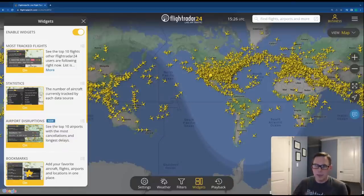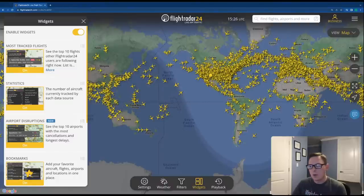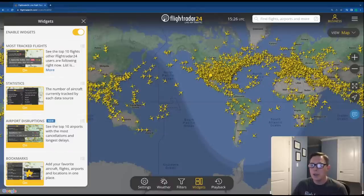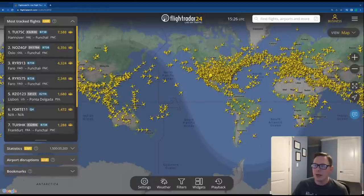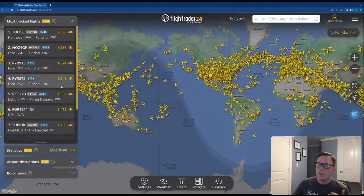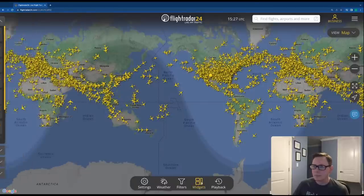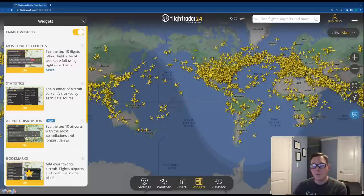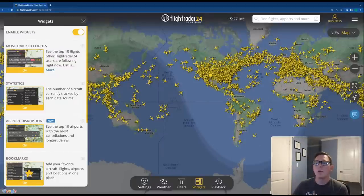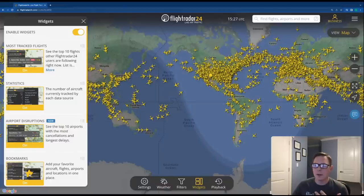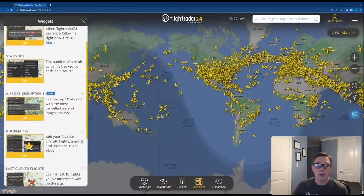Most Tracked Flights tells you exactly what it says — our top 10 most tracked flights, whatever our users are following in mass. Today most of the top 10 are going to Madeira because it's been very windy — it's always interesting to see those aircraft trying to land safely in the crosswind. Statistics tells you how many aircraft you're seeing on the map and how many we're tracking in total, broken down by data source: terrestrial ADS-B, space-based ADS-B, MLAT, radar, and other data sources.